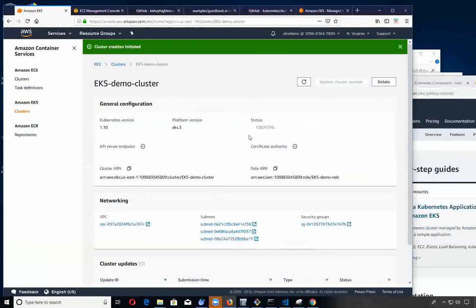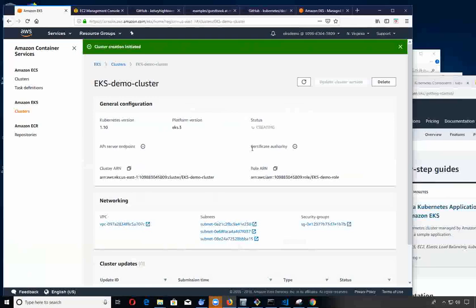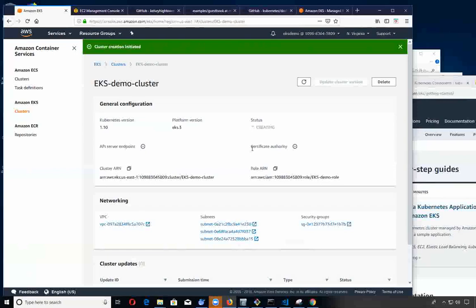We will go ahead and create. Now I'm going to pause the video because this will take upwards of ten minutes or so to create. When it's done creating you're going to get an API server endpoint and a certificate by which you'll need to update one of your config files so you can communicate to your cluster. There's two ways you can communicate: you can use AWS CLI or you can use this third-party tool called EKS CTL by Weaveworks.